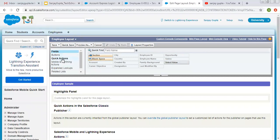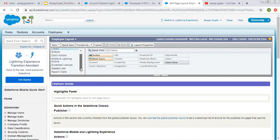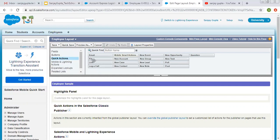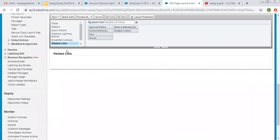On the left hand side you can see certain options are available like Fields, Buttons, Quick Action, Mobile and Lightning Action, Expanded Lookups, Related Lists, and Report Charts. On the right hand side the related fields are available. If you select Fields, the available fields will be displayed. If you click on Buttons, buttons will be available. If you click on Quick Action, quick actions will be available. If you click on Related Lists, the related list options are available.